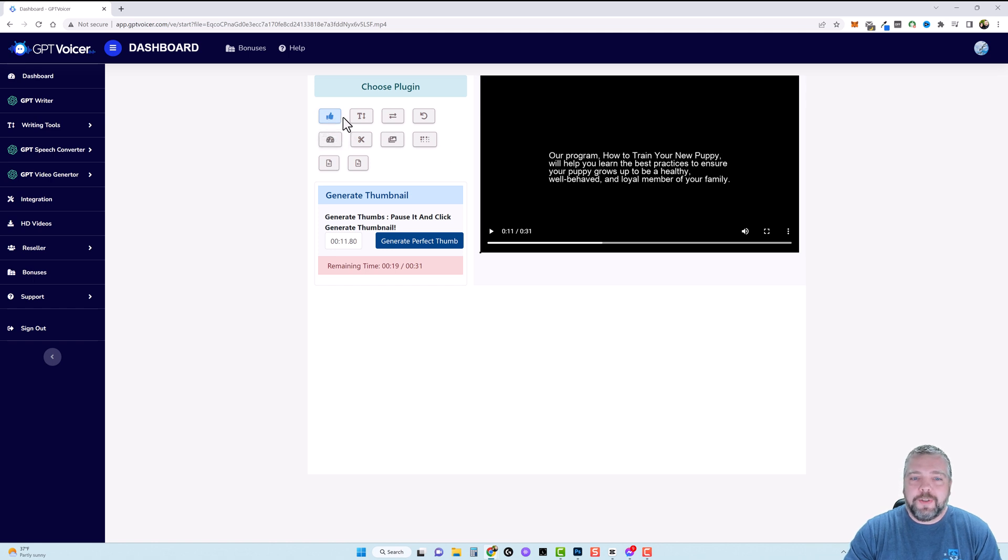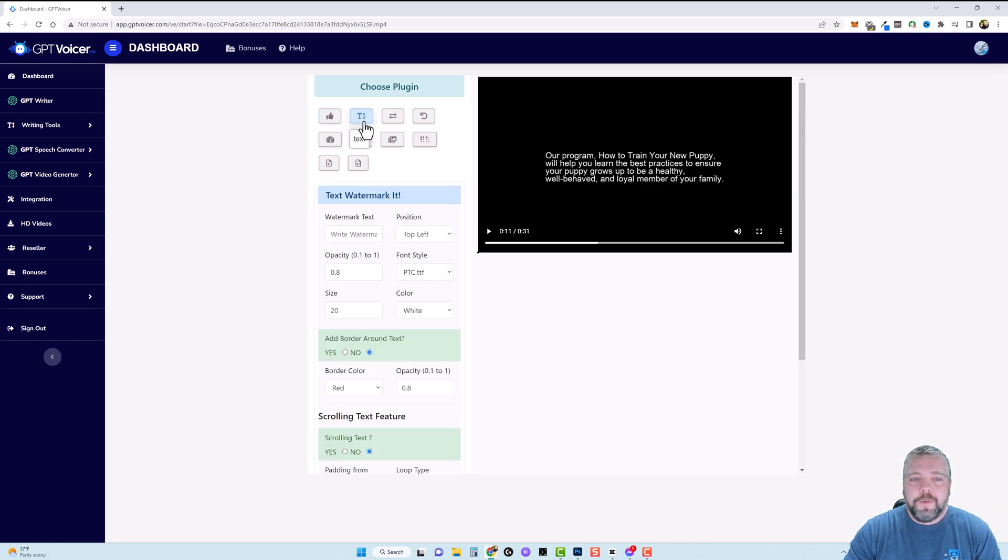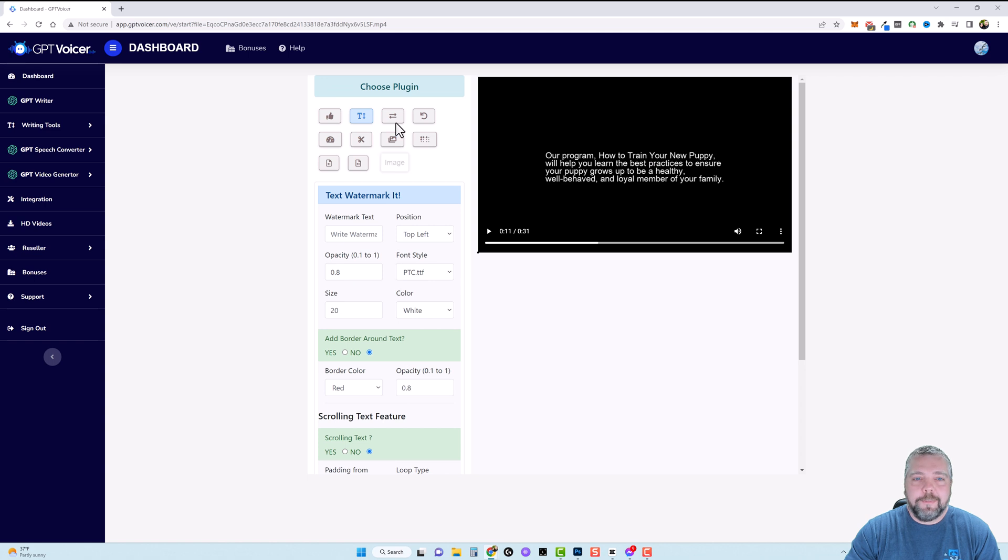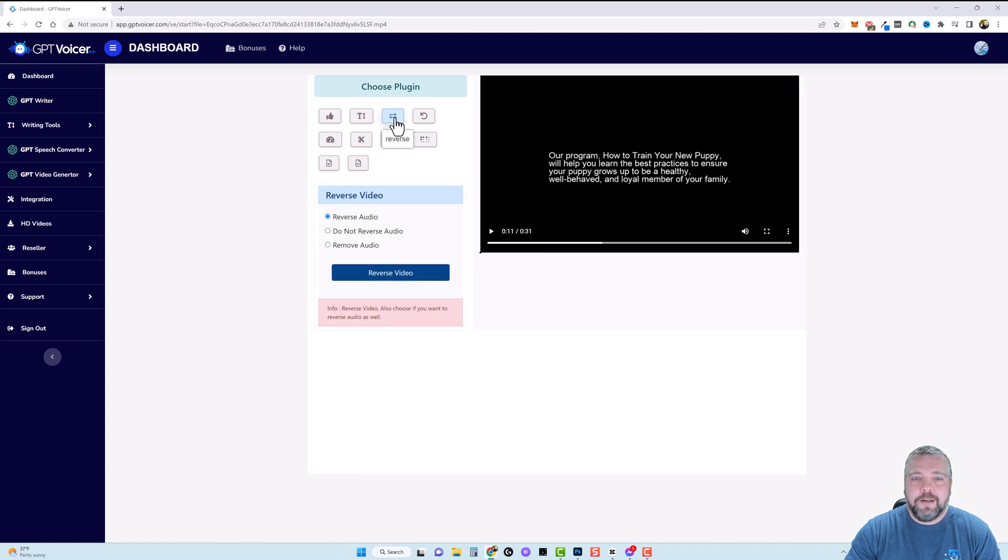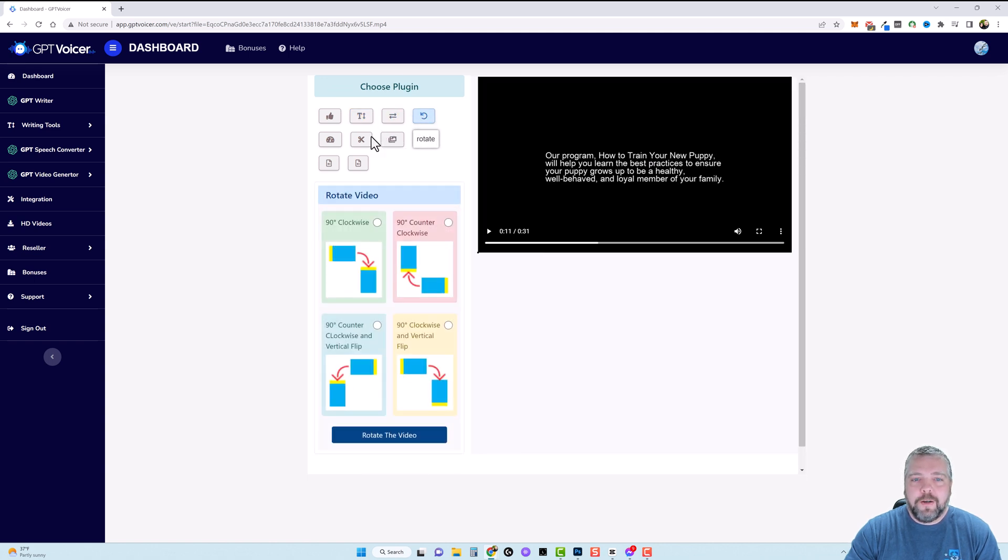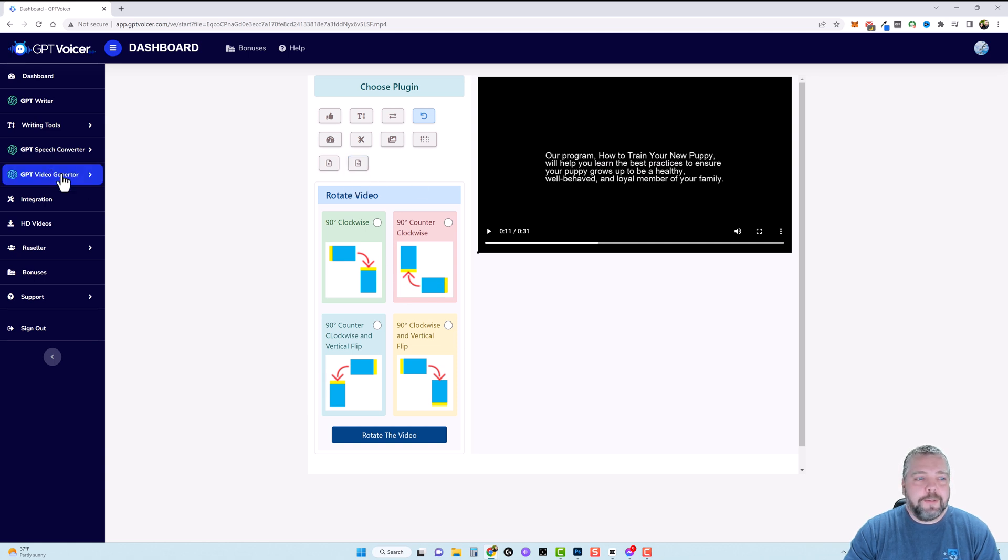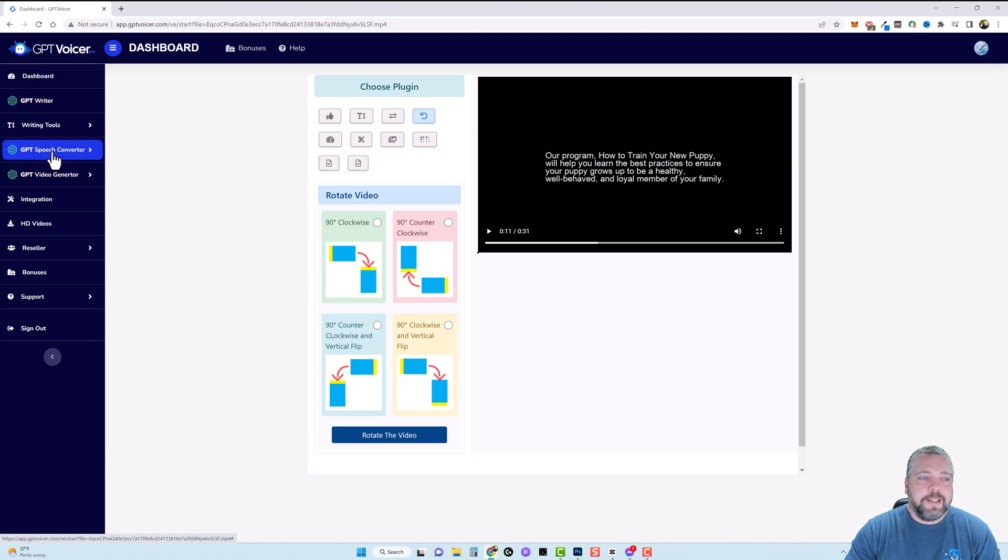And then over here you have other options too where you can generate thumbnails here if you click on text it says text watermark you can add border around your text or you can use scrolling text effect. And then there's some other options here where you can reverse the video you can rotate it adjust the speed trim it images images fade background music and voiceover. So these are some different options for me personally I won't be using this.